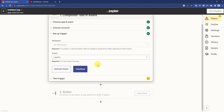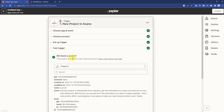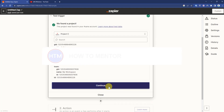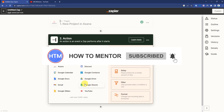Now press Continue and click Test Trigger. As you can see, it was able to find the project. Simply click Continue to proceed.